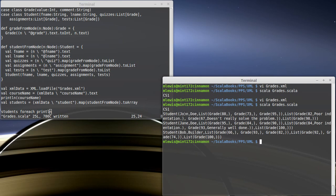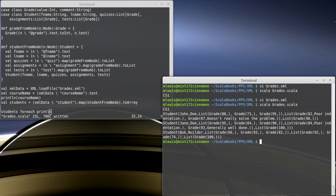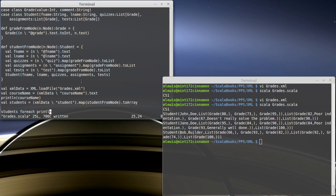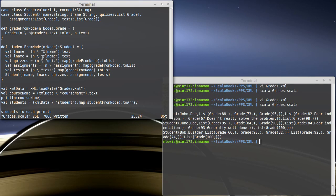And there we go. So I have a student who is John Doe, who has a list for the quizzes: Grade 88 no comment, 73 no comment, 95 no comment. The assignments though have comments that are attached to each of the grades. So this shows you how we can not just load in the XML, but parse through it and create case classes that we would want to work with inside of our application using the searching inside of the XML document.